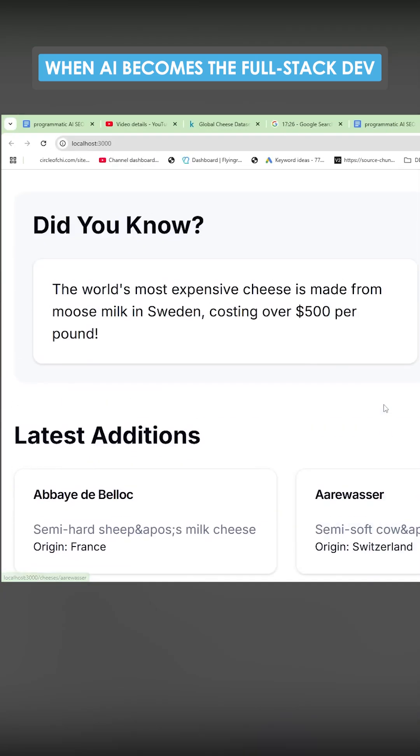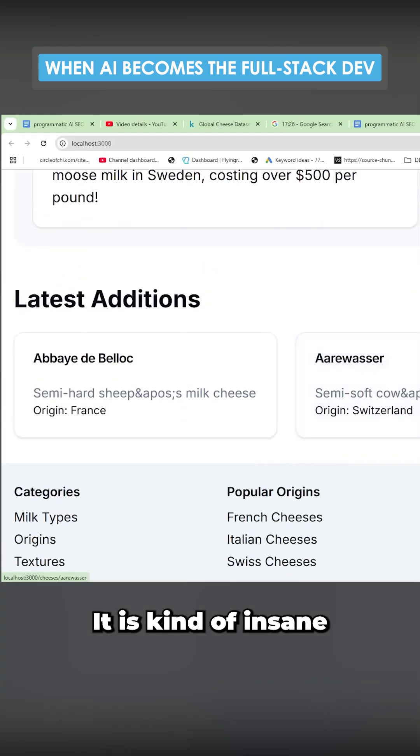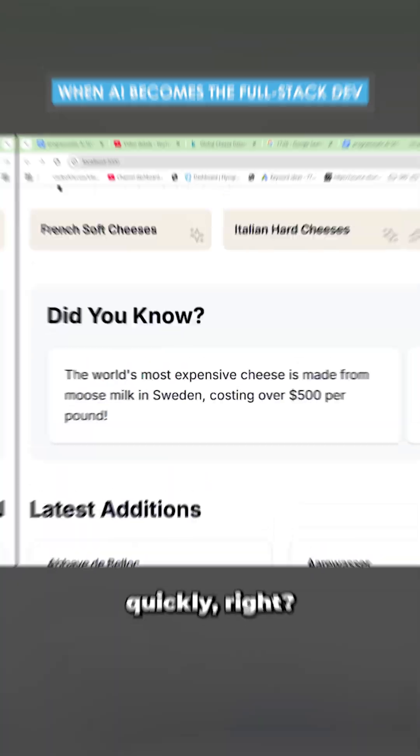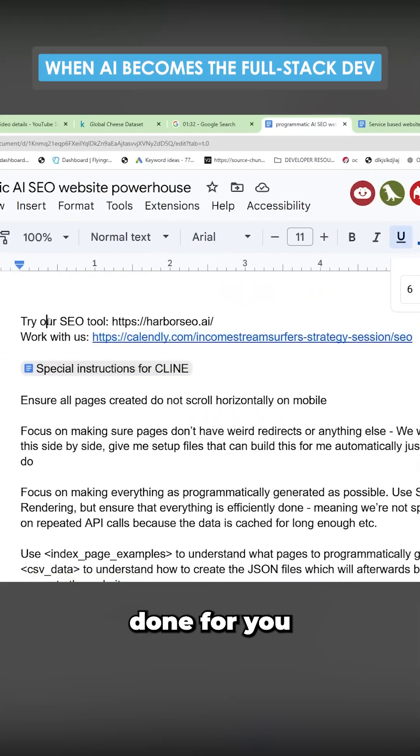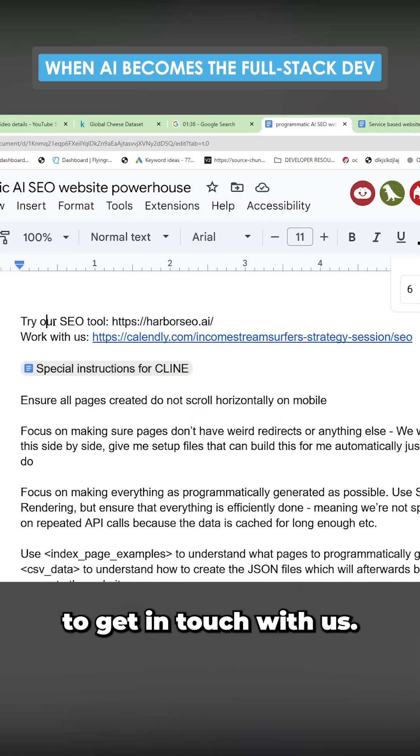It's kind of insane that you can do that quickly, right? If you want one of these websites done for you instead of doing it yourself, please feel free to get in touch with us.